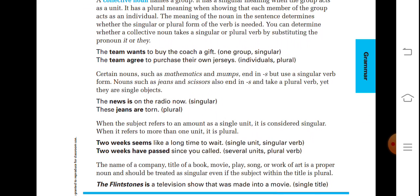Certain nouns such as 'mathematics' and 'mumps' end in '-s' but use a singular verb form. Similarly, 'physics' and 'economics' end in '-s' but are not plural — they are considered singular. Nouns such as 'jeans' and 'scissors' also end in '-s' and take a plural verb, yet they are single objects. Words like 'vernaculars' and 'seizures' are there — they are singular but used as plural.